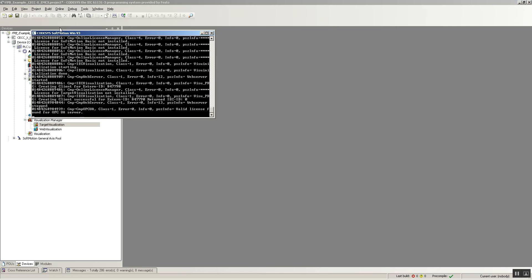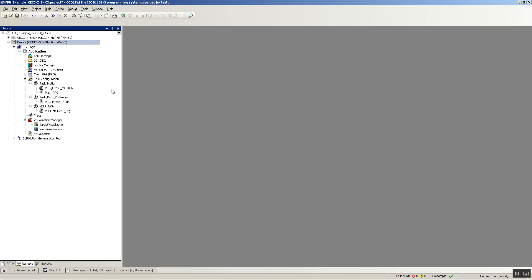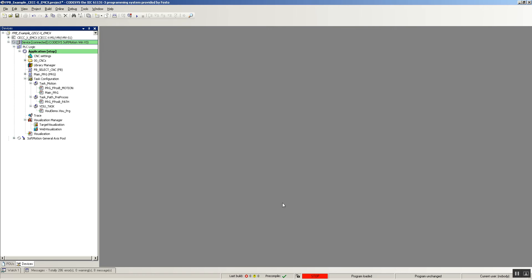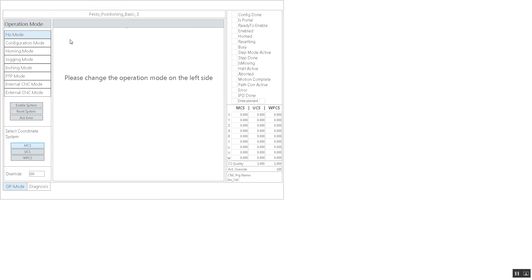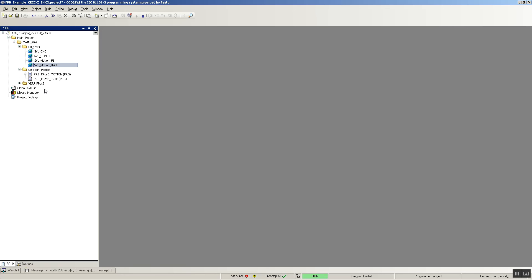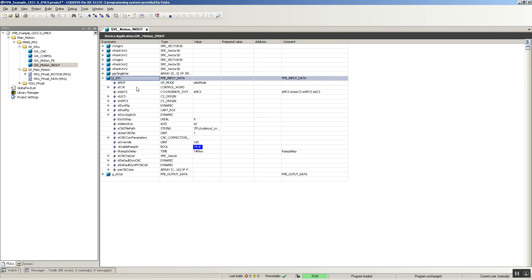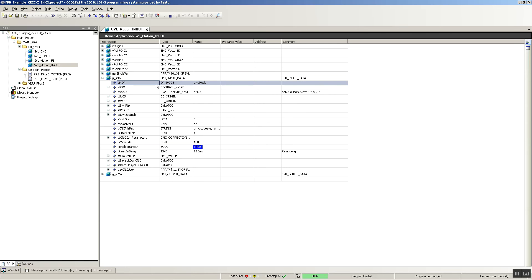Right now I'm using the WinB3 PLC — a virtual PLC — and I'll be emulating this application. I'll log in to my virtual PLC. Right now it's on stop, so I have a fresh application. I hit run and the visualization pops up. I'm going to go back to the GBL motion in out and take a look at the inputs. Here I have the EMOP, the mode of operation. Right now it's in no mode because I just reset the PLC.